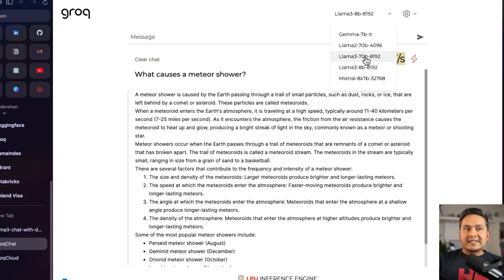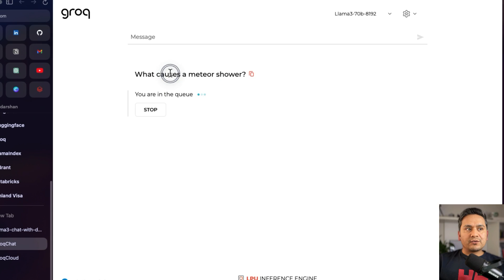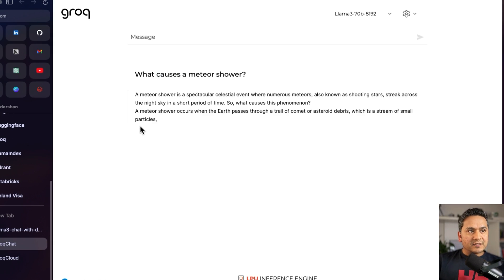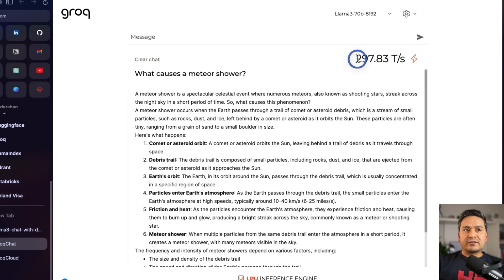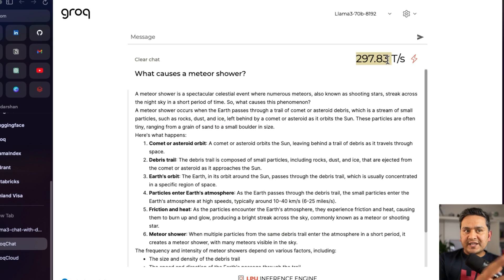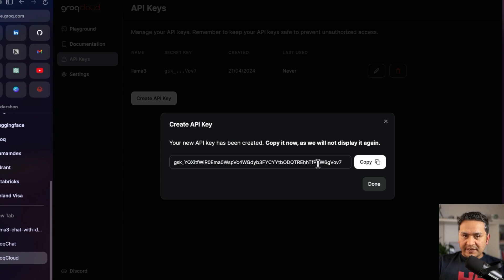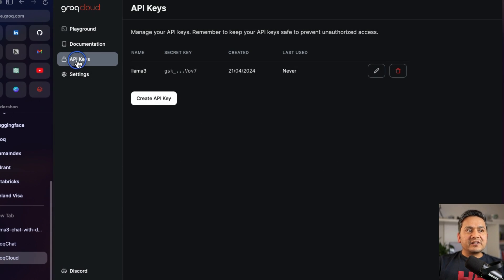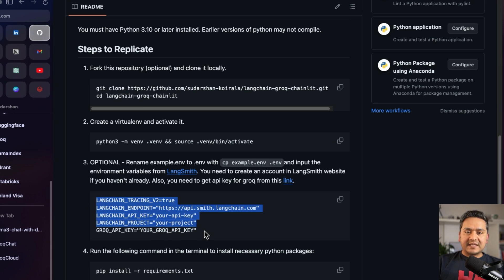Now there is Llama3 70B also. Let's click on this one, clear the chat, and ask the same question. Once we are out of the queue, as you can see, this is how fast the inference is — 297.83 transactions per second, and this keeps changing. You can try it for free, but we want to use it via API. For that we need to go to Groq Cloud. I'm showing you the API key because I'm going to delete it after the video. You can go here and create a new API key — it's free.